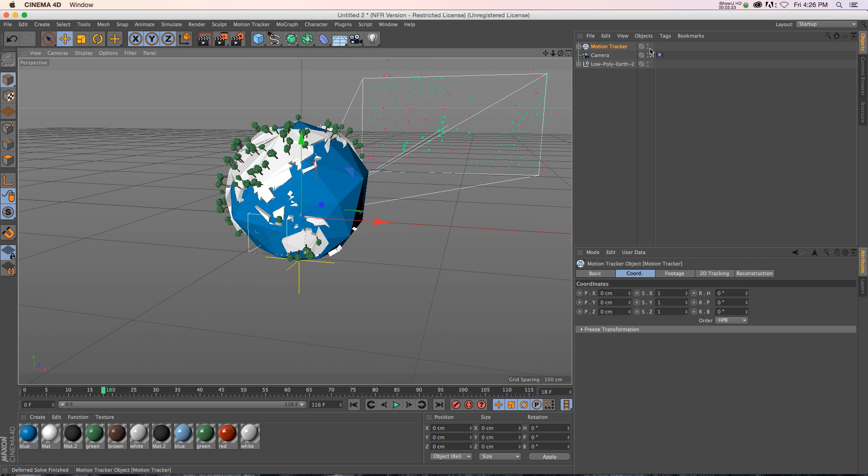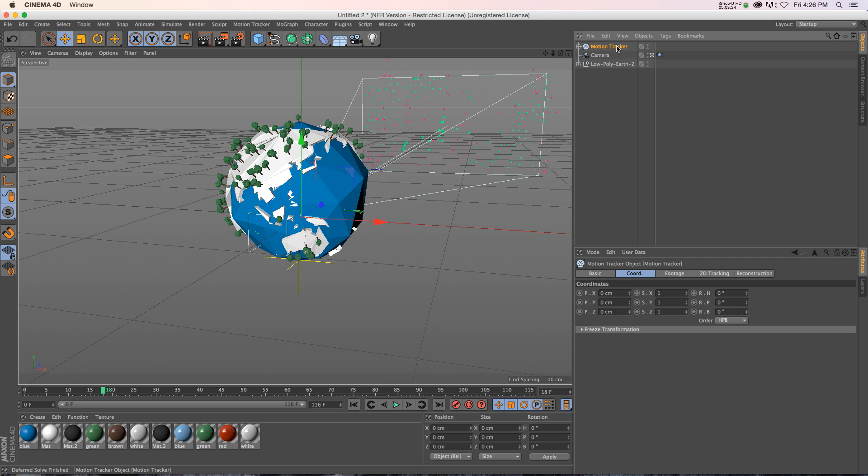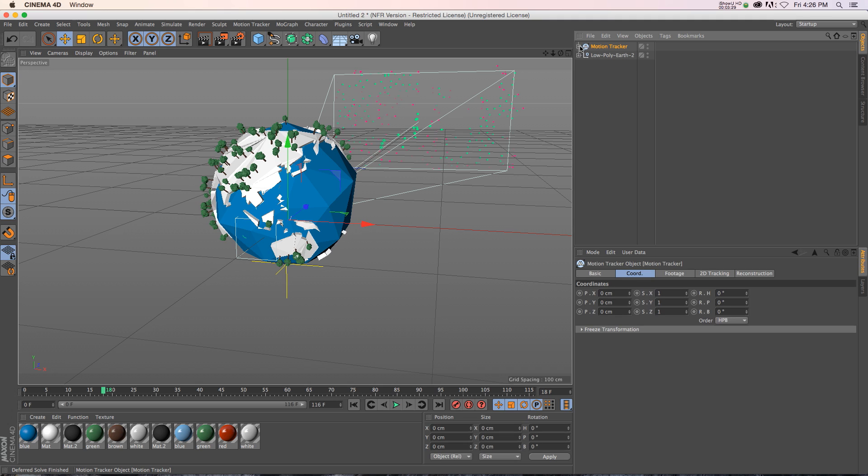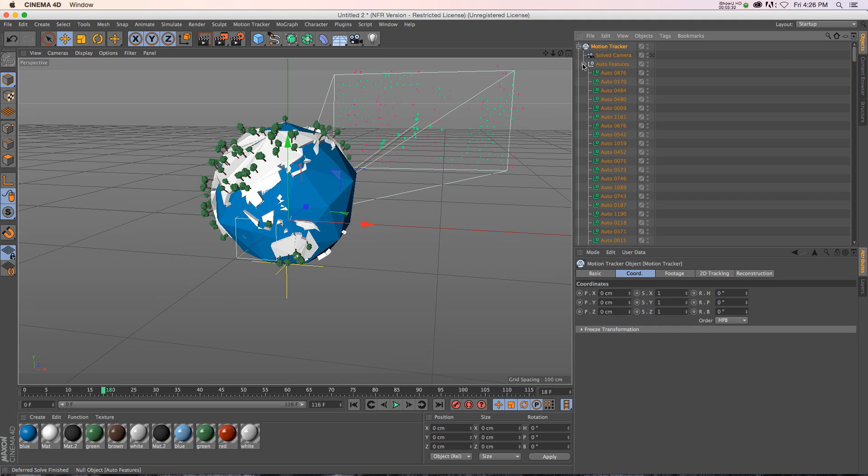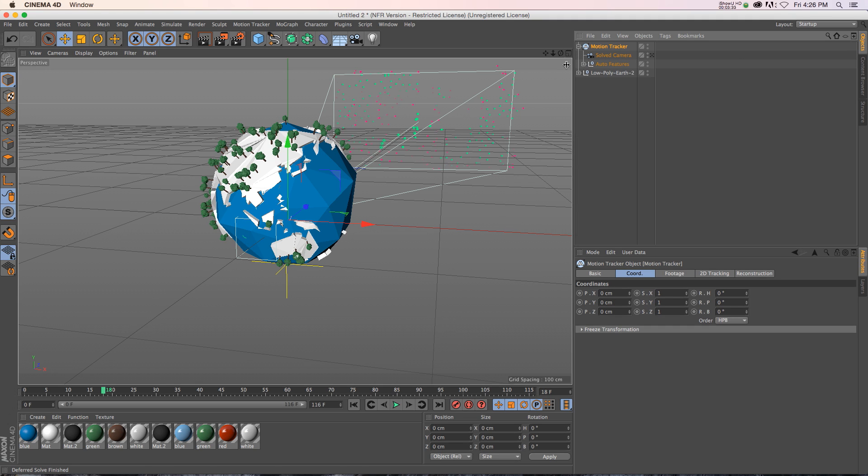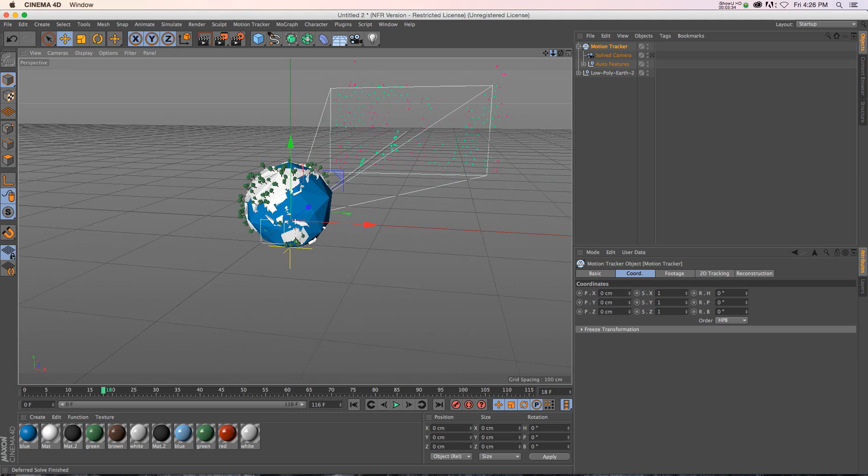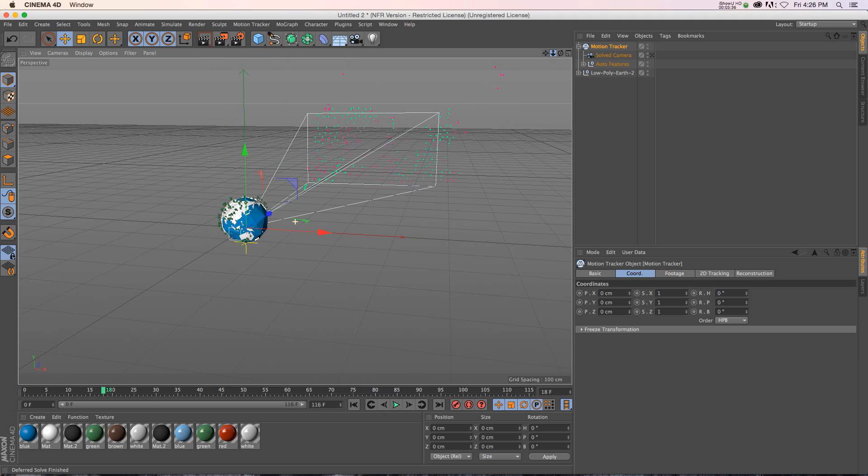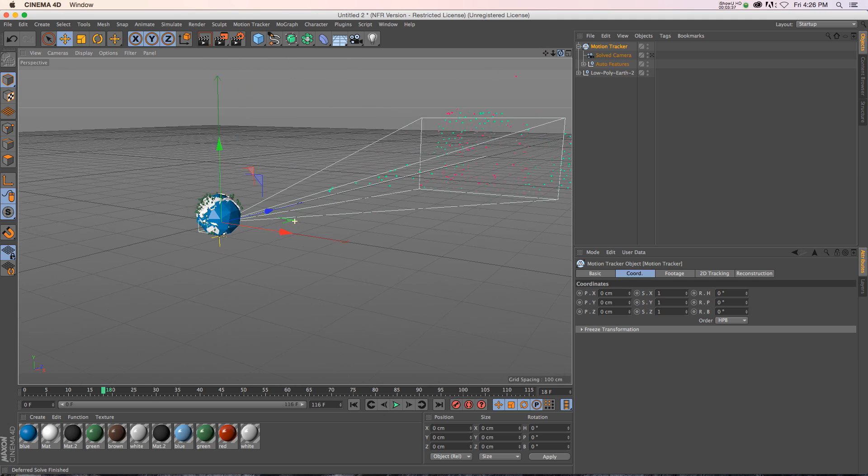So if we look at our scene, you can see that we have this Motion Tracker and we have... Actually, this is our old camera, so we've got to delete that. So we have our Motion Tracker. If we troll that down, we have a solved camera and then a bunch of nulls in here. And the nulls are basically your track points of the scene.